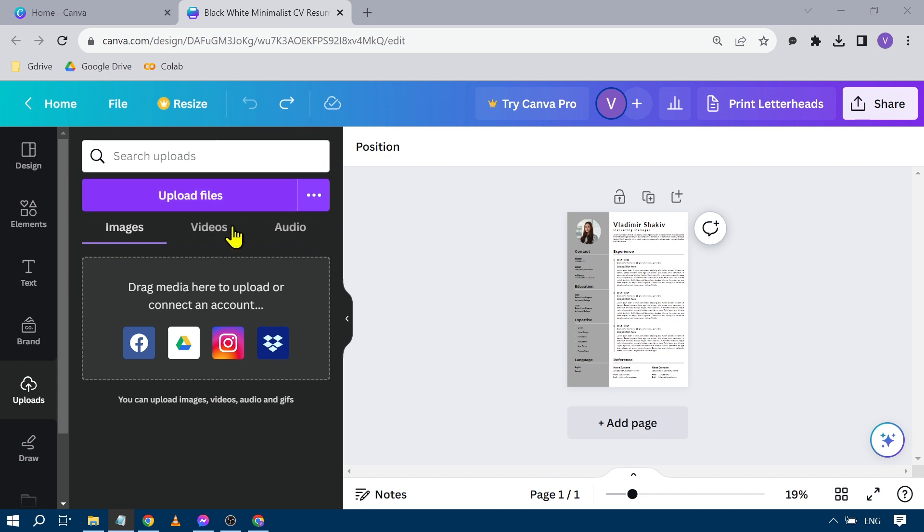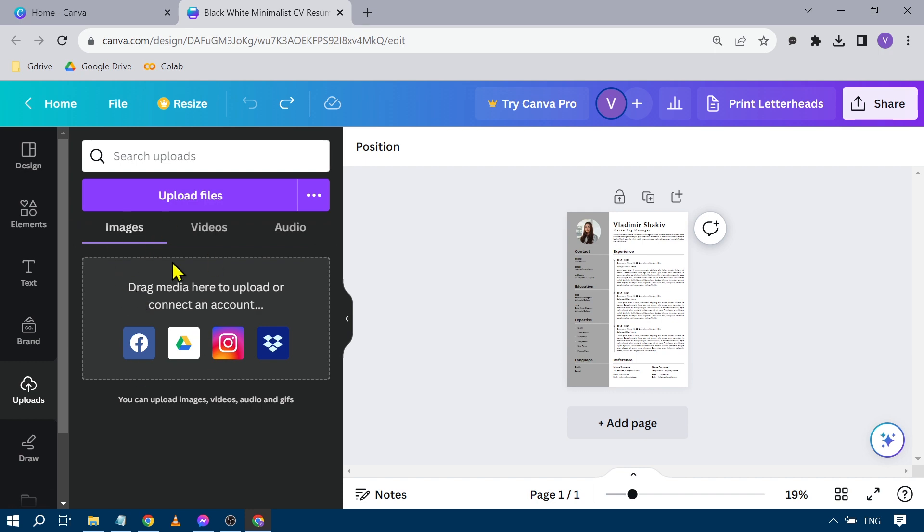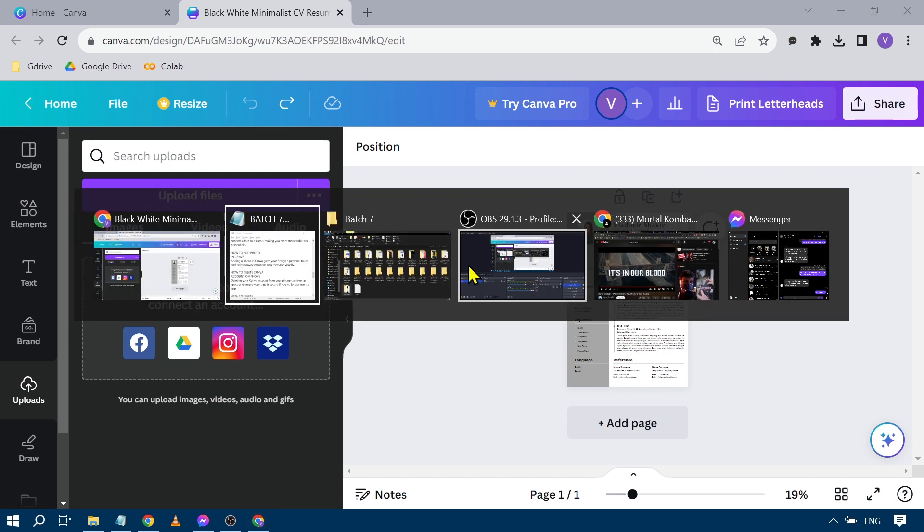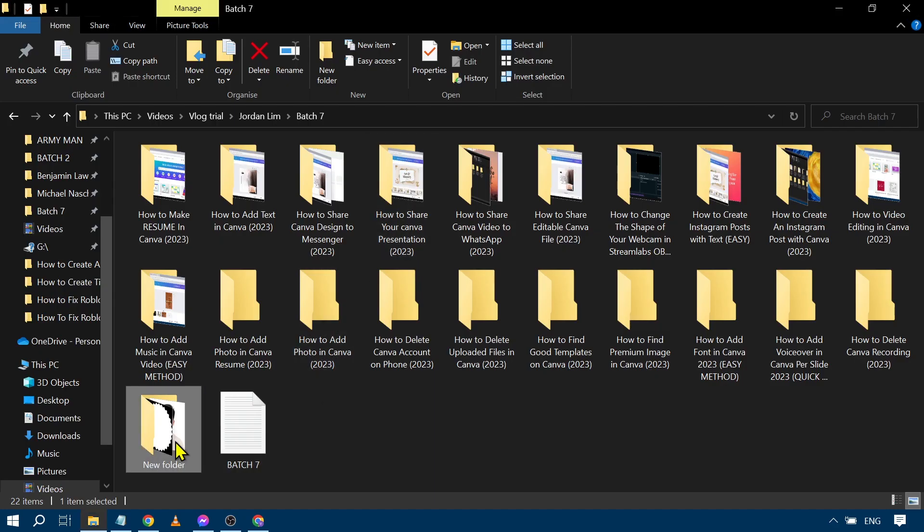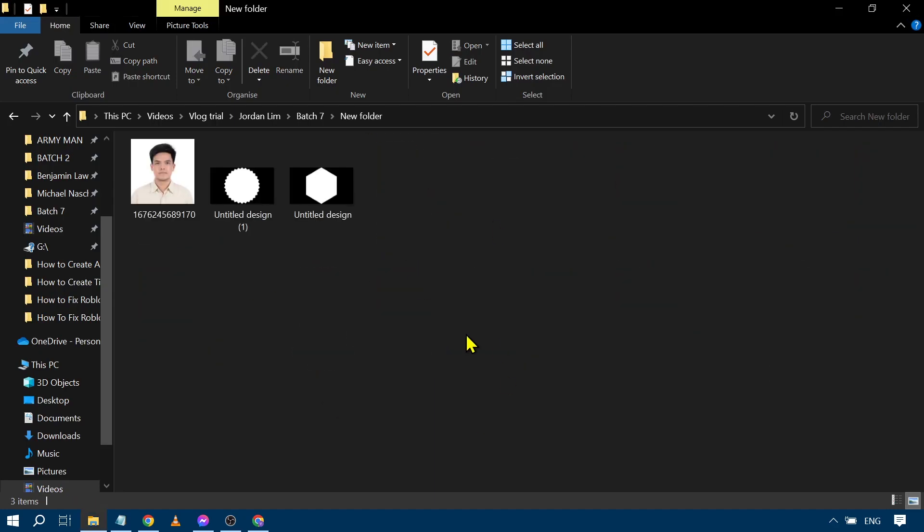So here in my Canva I have opened the project that I want to work on, and then under uploads you have here images. You can just basically open this one and then open the folder where you want to upload your file. Say for example, in my case this is the folder where my files are located.